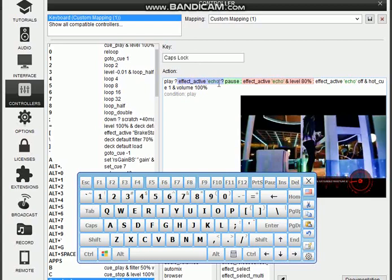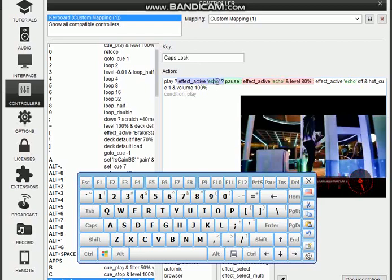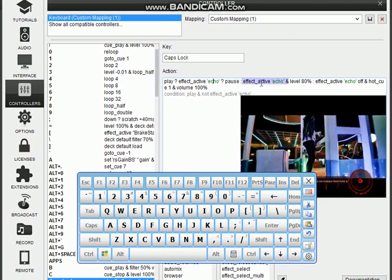Is it playing and is the effect active? Echo on, if it is here, then it will execute that first one you see in green. It will pause the song. But if it is not active, then it will go and activate the echo effect and the level 100 percent and most of other scripts.